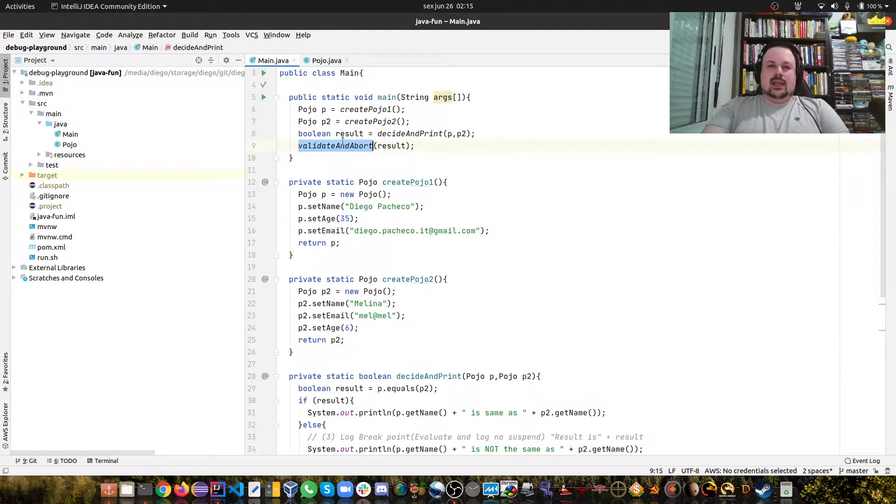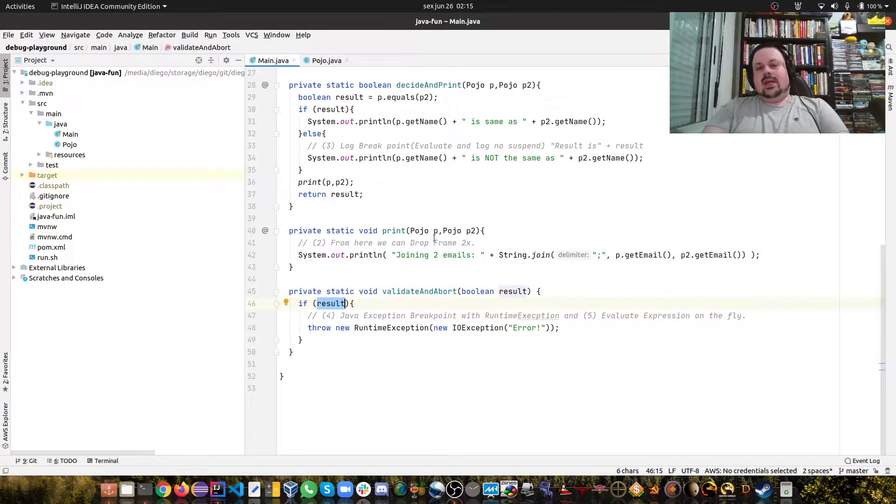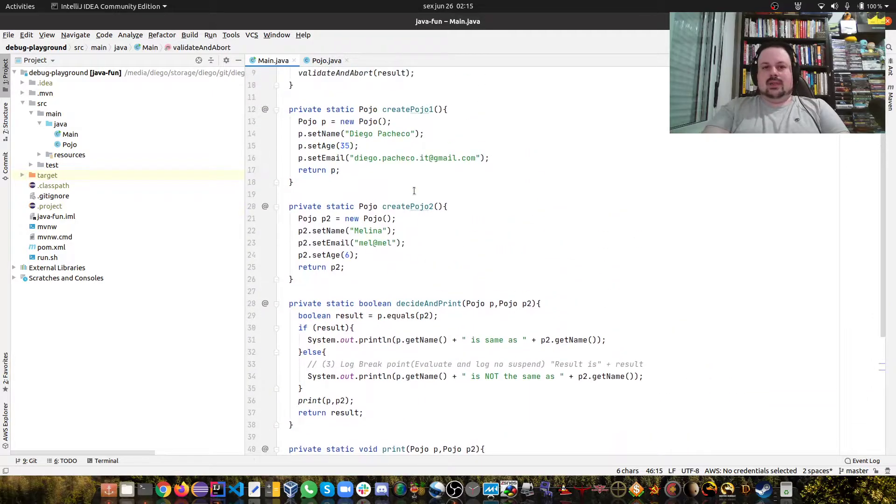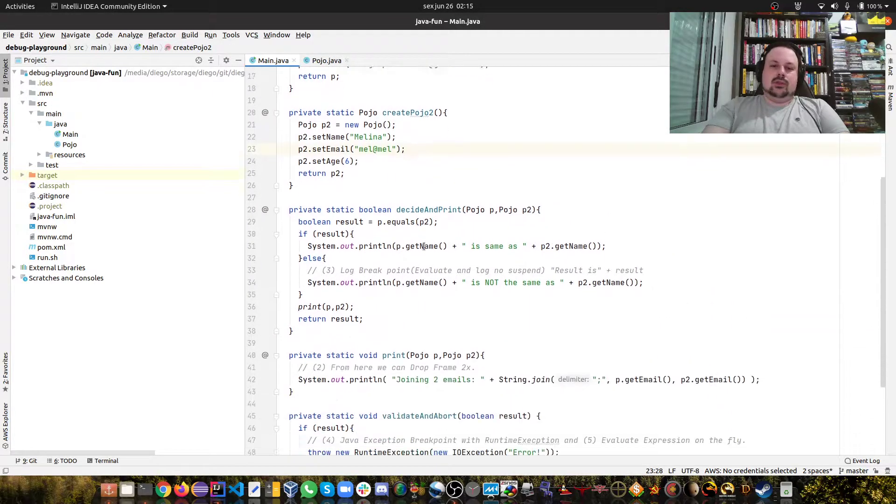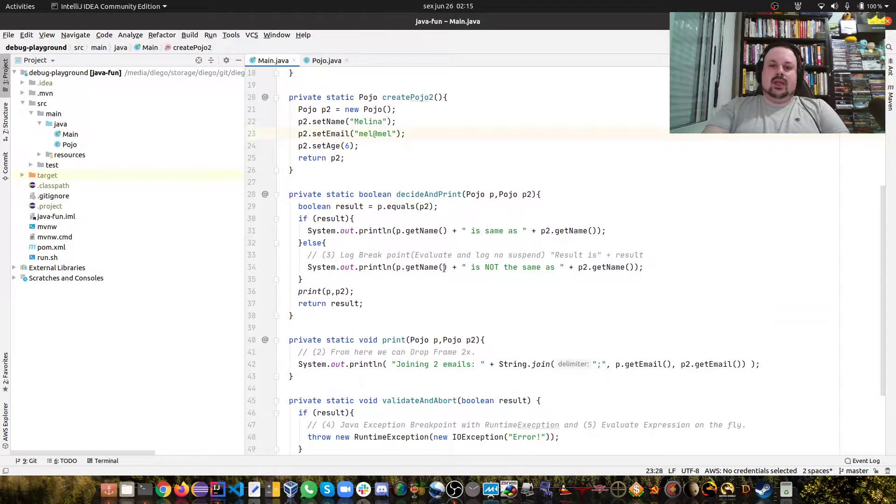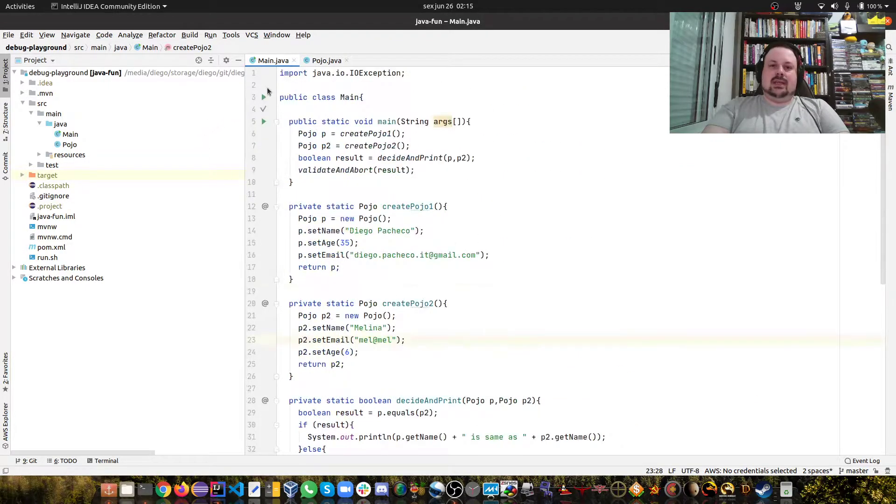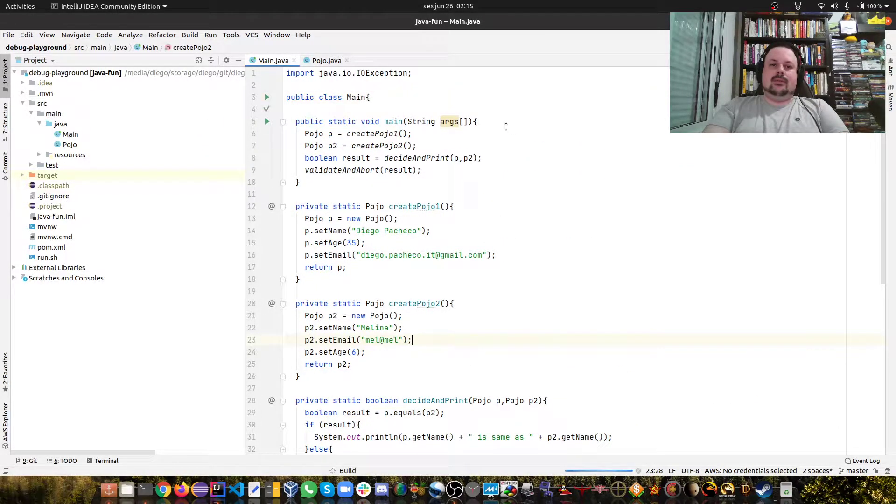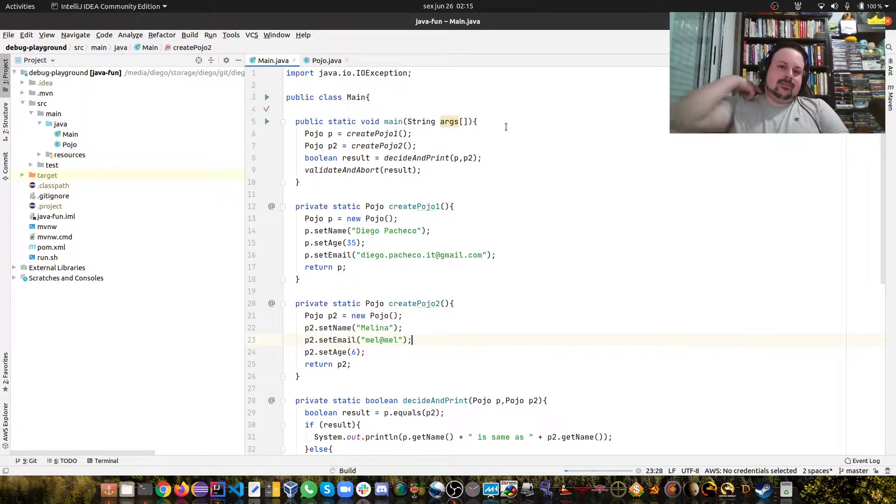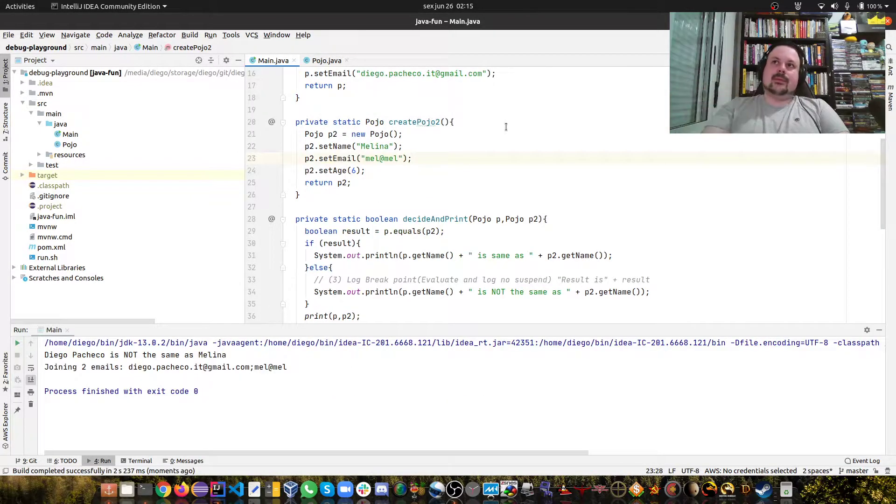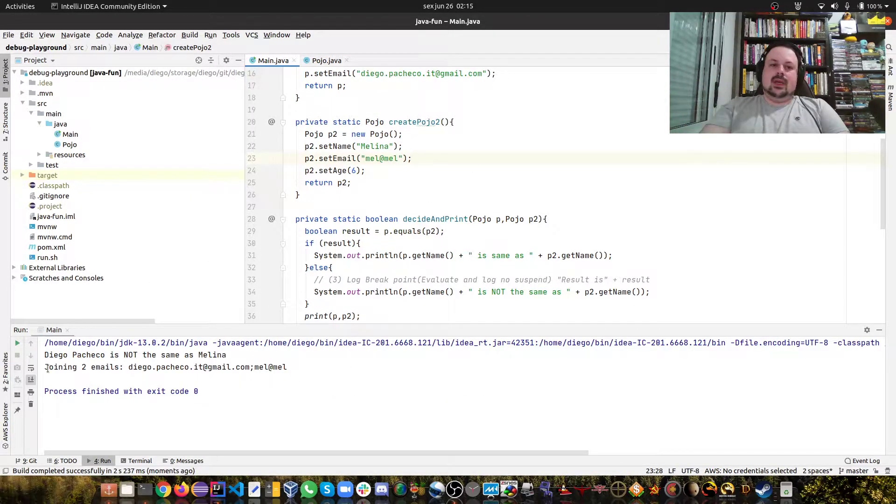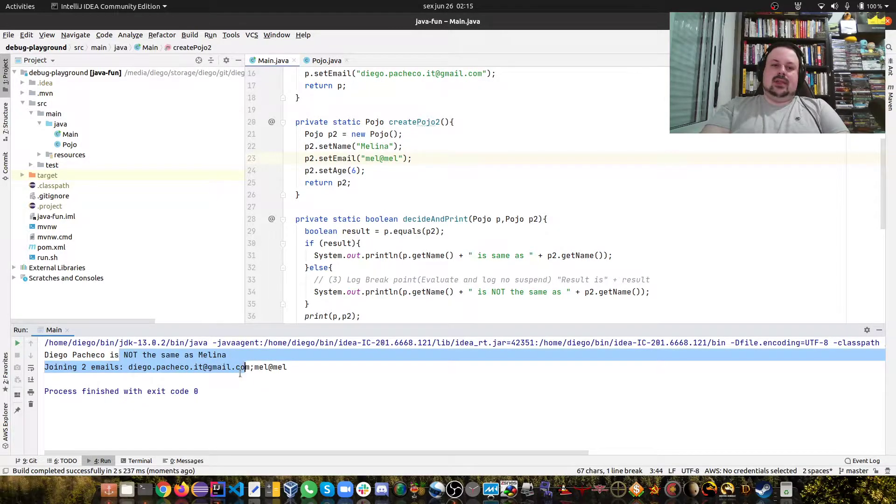Finally it calls this method here that if result is true it's gonna throw an exception. The two POJOs are different so we'll print 'not the same' and we won't throw the exception. Let's run this program without the debugger and you can see it prints my name, says 'not the same as Melina' and joins two emails.